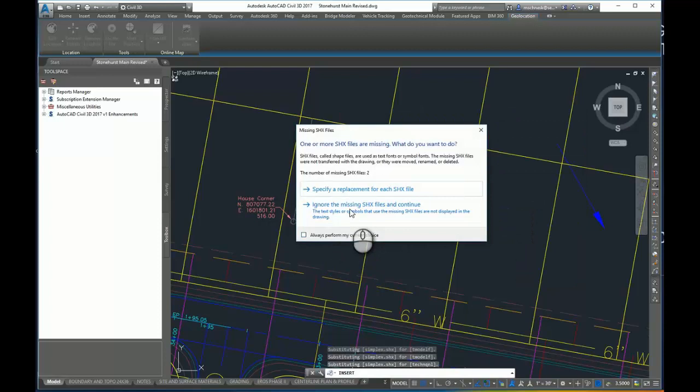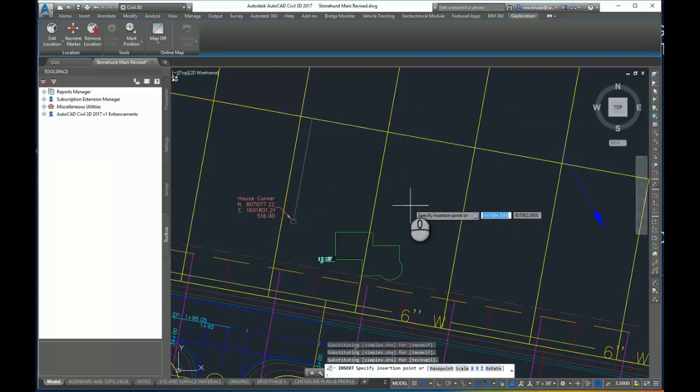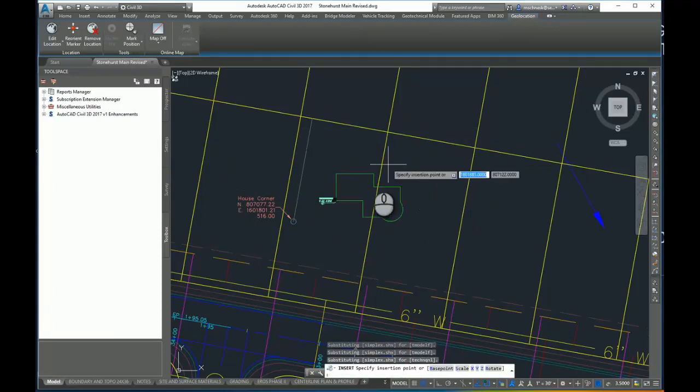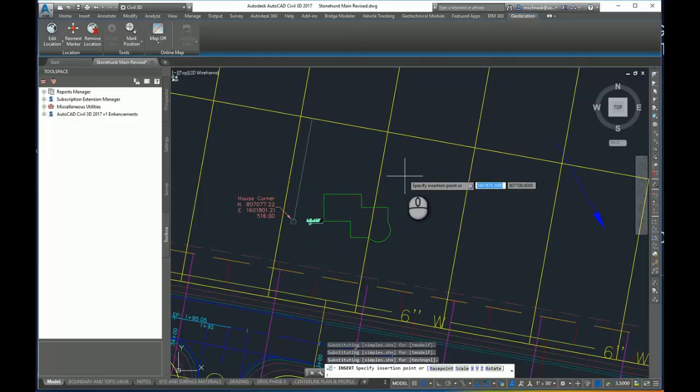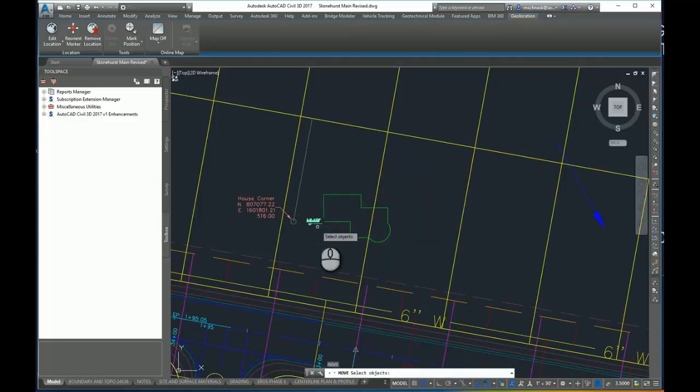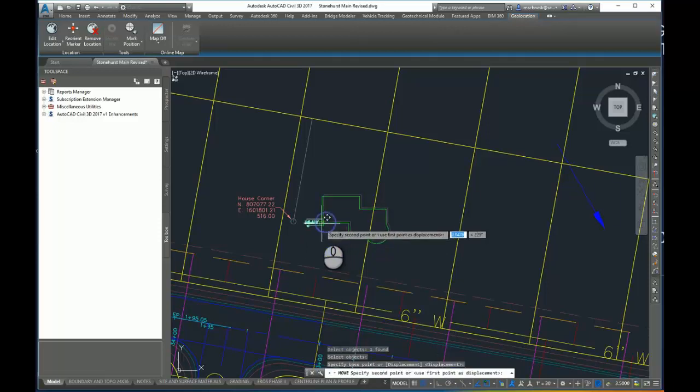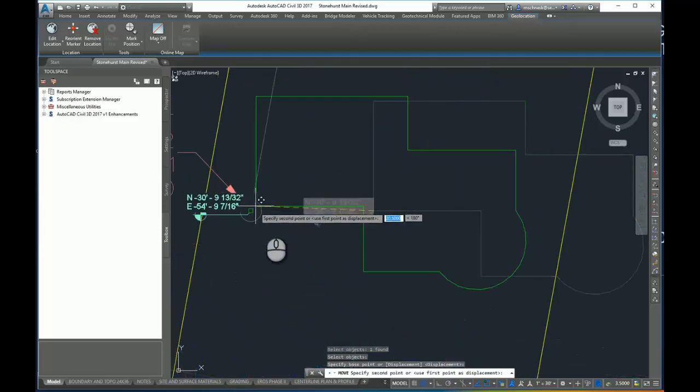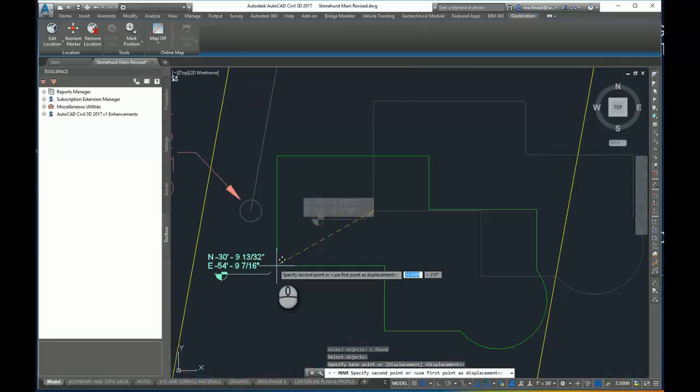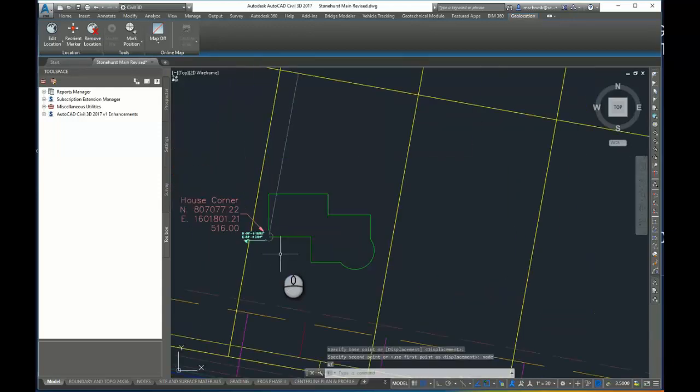I'm going to ignore the message about the SHX files, and you can see I don't have a common place to tie this in, so I'm just going to drop it in place. Then I'm going to issue a move command to select my block. I'm going to move it by this base point and lay it on my Cogo point. So I'll go node and use the node snap to snap to my Cogo point.